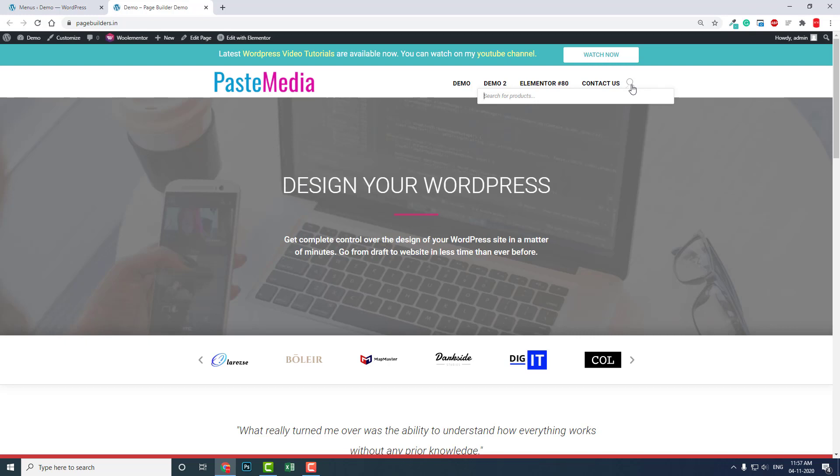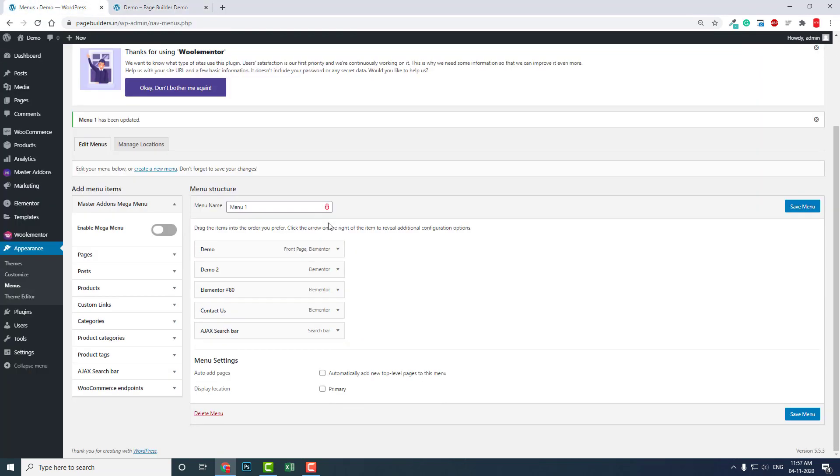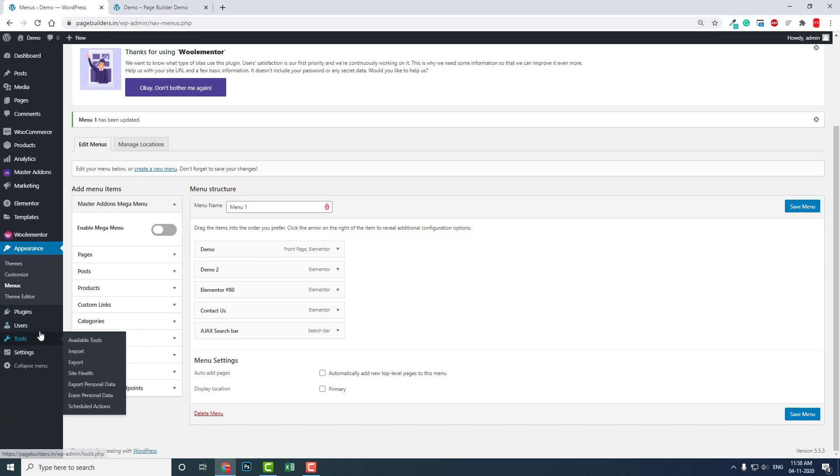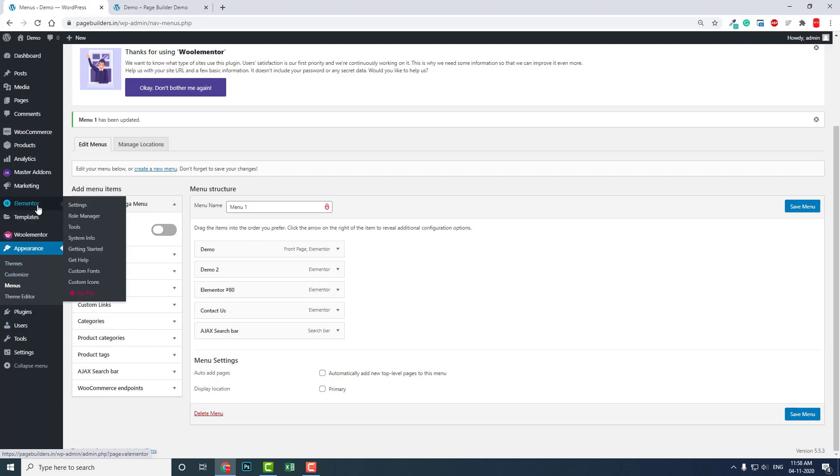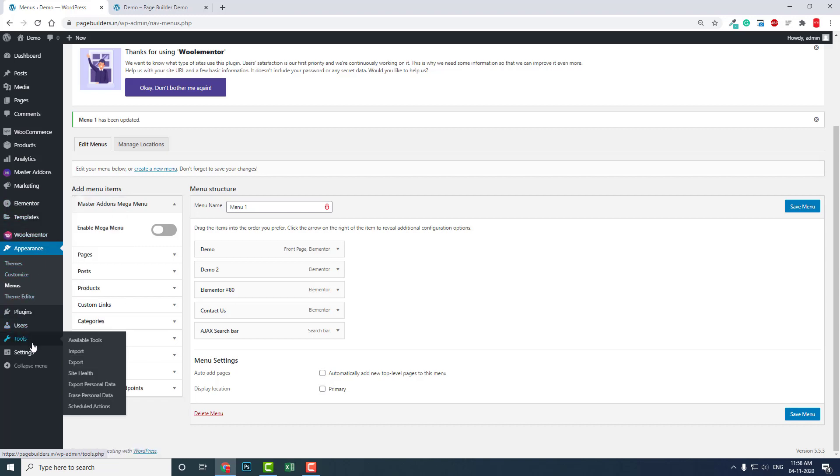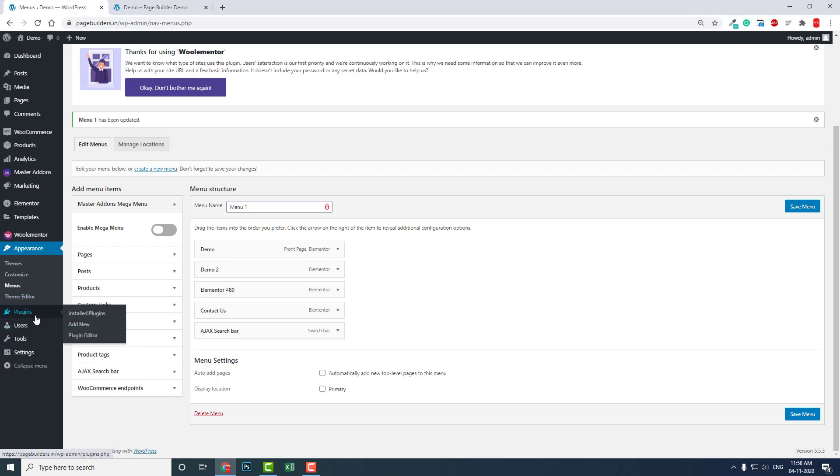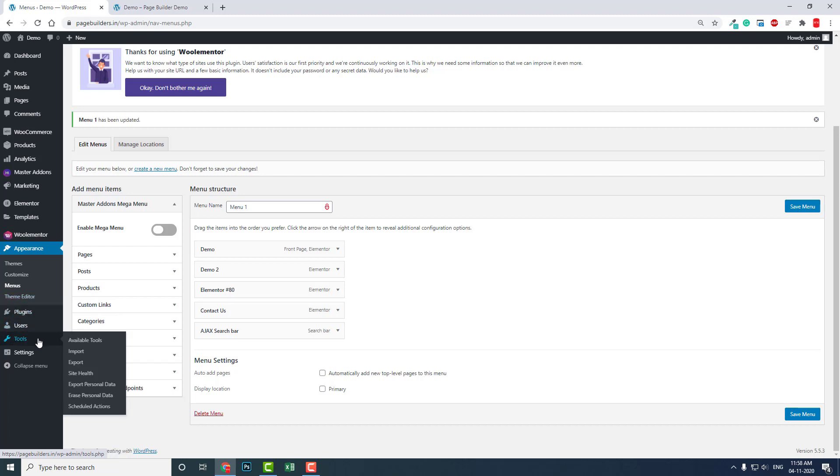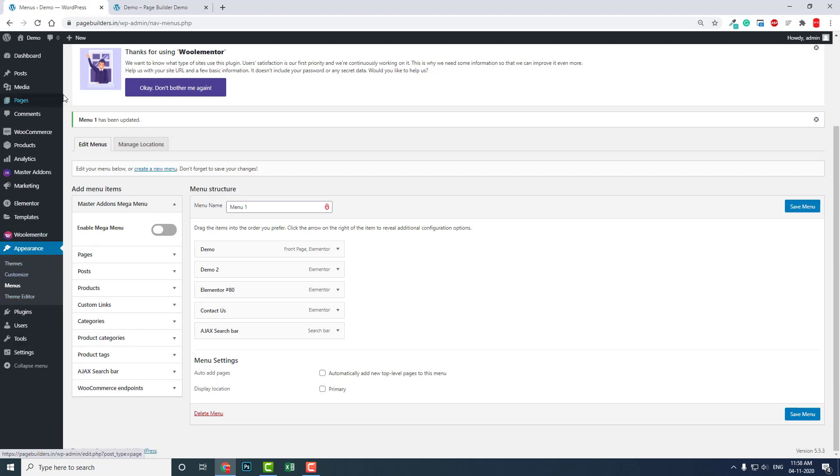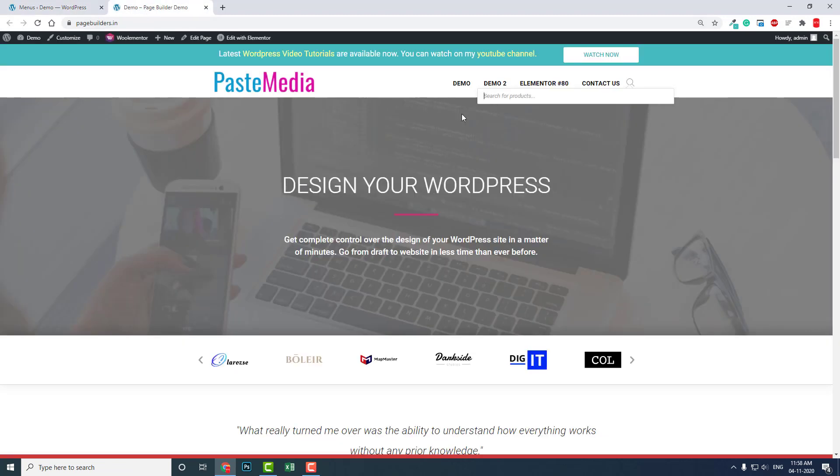You can add this Ajax widget here in the widgets. Let me show you on the front page here in the header.